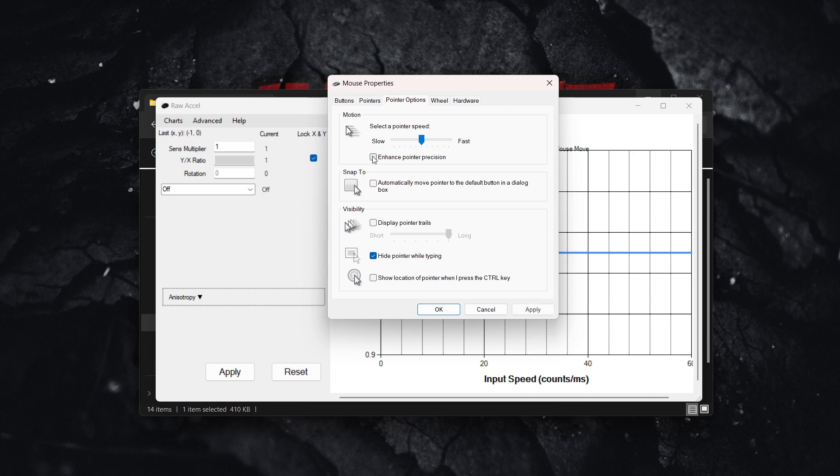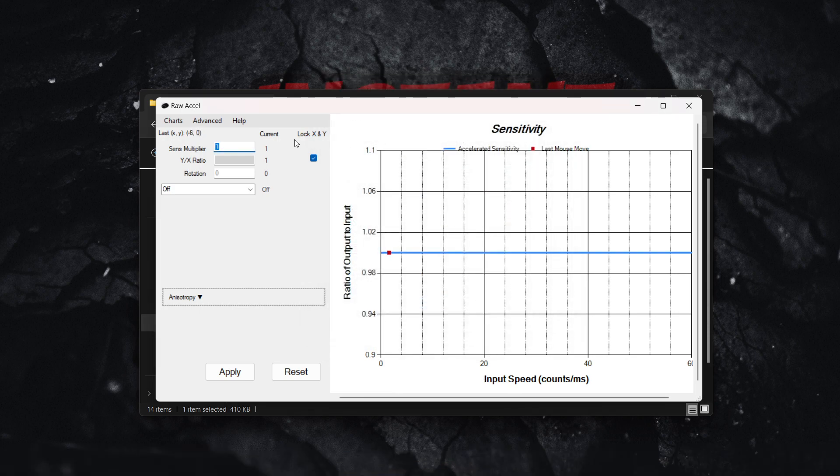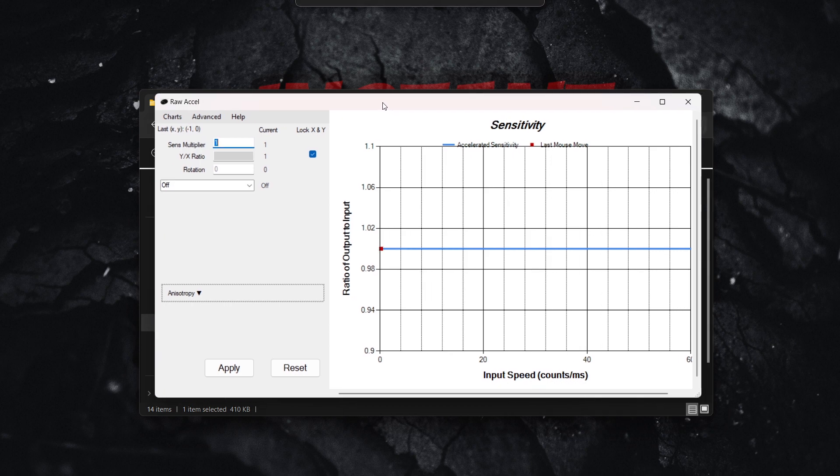Once you've done this, click apply and then okay. Once that's done, you can go inside Raw Accel and I'll show you how to continue.